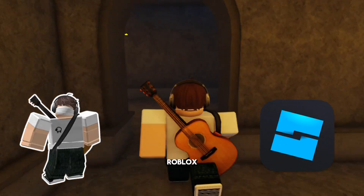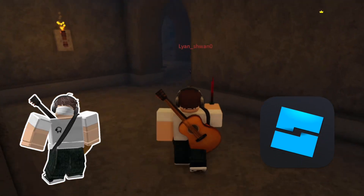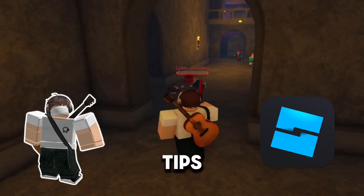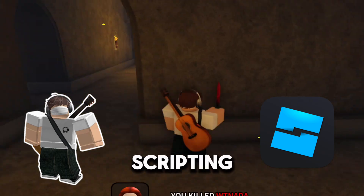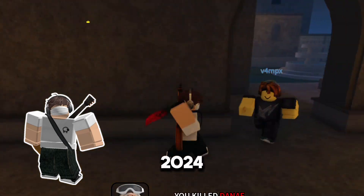So you want to learn how to script on Roblox. Here are the top 5 tips that I would follow if I had to re-learn scripting again in 2024.